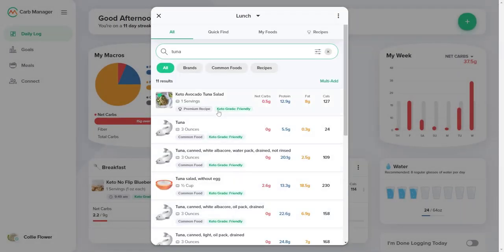In the All tab, the All button below the search field is automatically selected, so you can browse every food that matches each search if you choose. To narrow the list of search results and see only certain categories of food, select one of the other buttons.